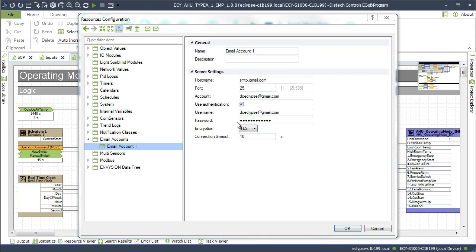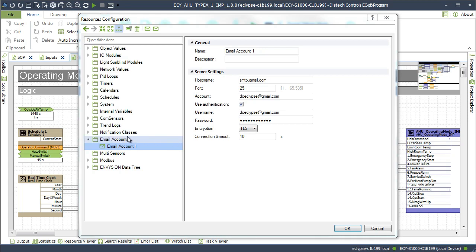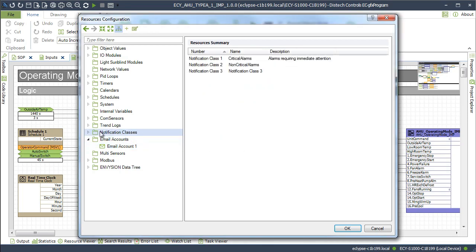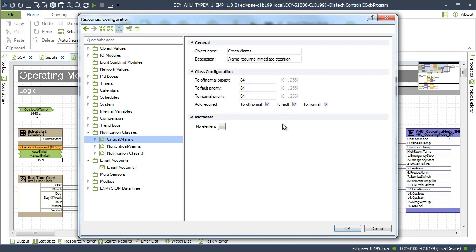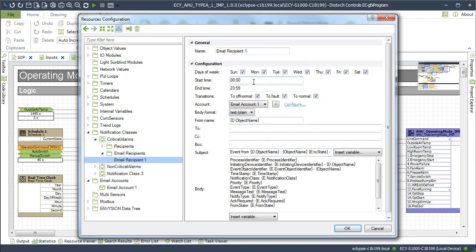Alarm notifications can now be sent by email. The configuration of the email notification settings are made in ECGFX program. The resource configuration window now has new configuration tree items that are used to configure email notifications such as email accounts and notification classes. The email title and body text use plain or HTML text. Variables based on BACnet notification objects properties can be inserted.